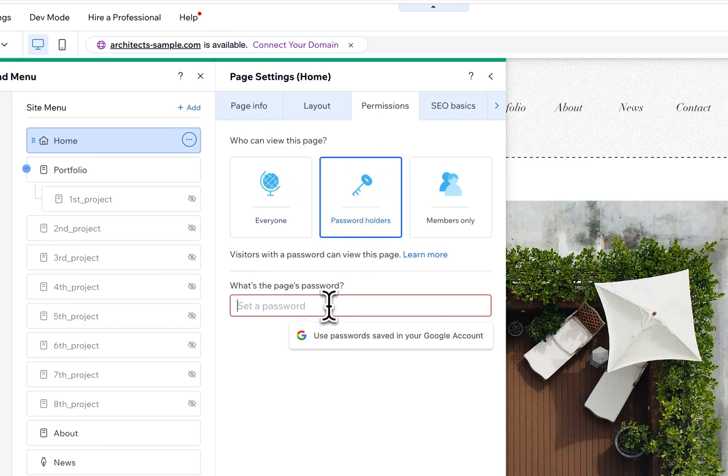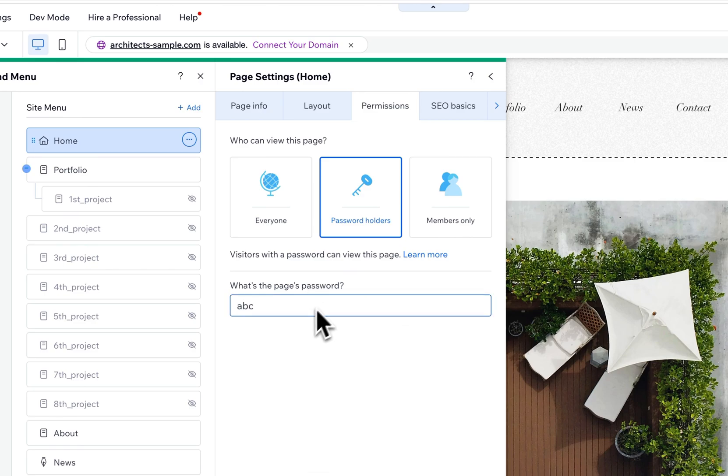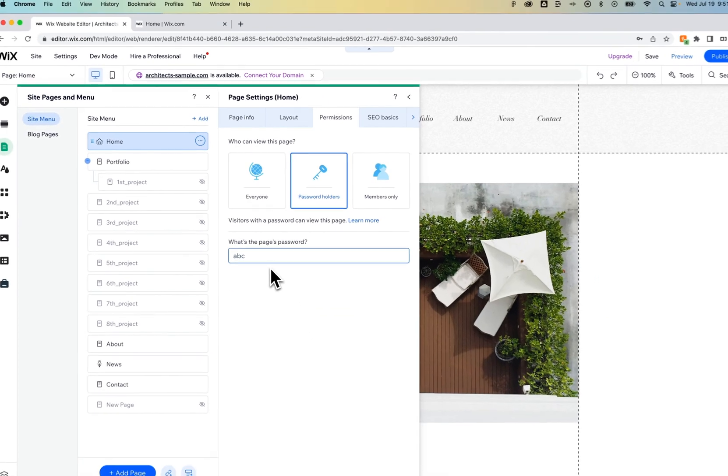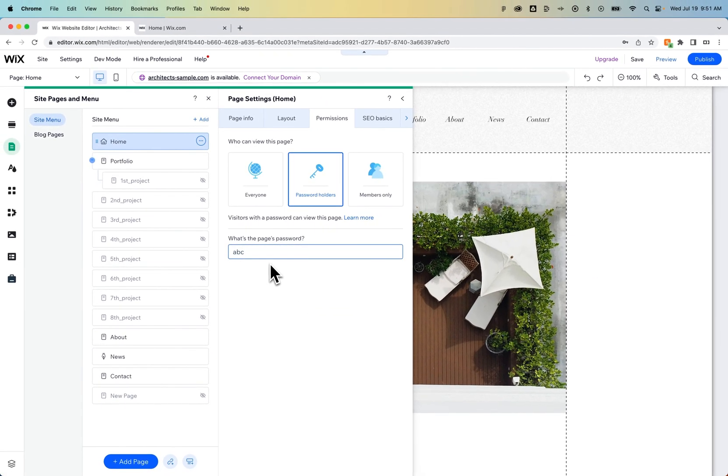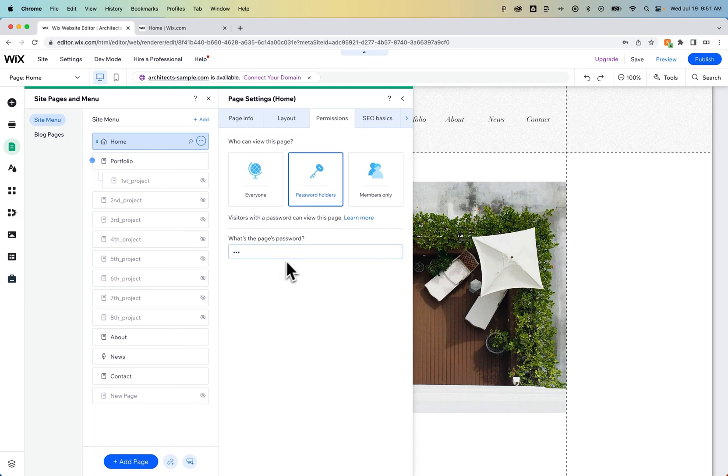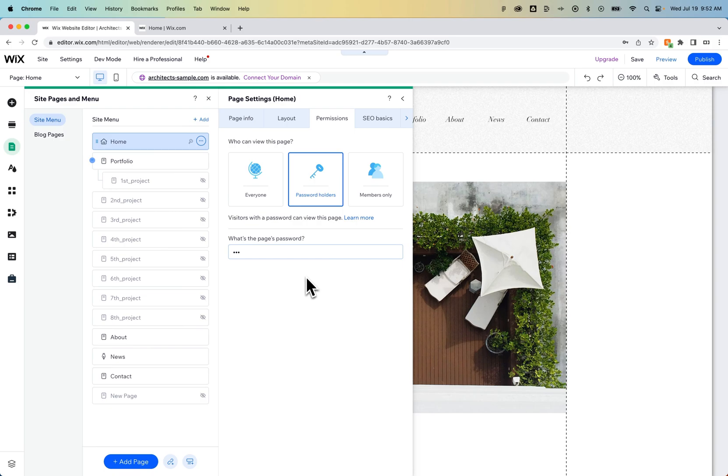We can set a password for that specific page. That's the password that shows up. So if someone were to go to your home page, they're just going to see it's password protected and they cannot enter without the password.